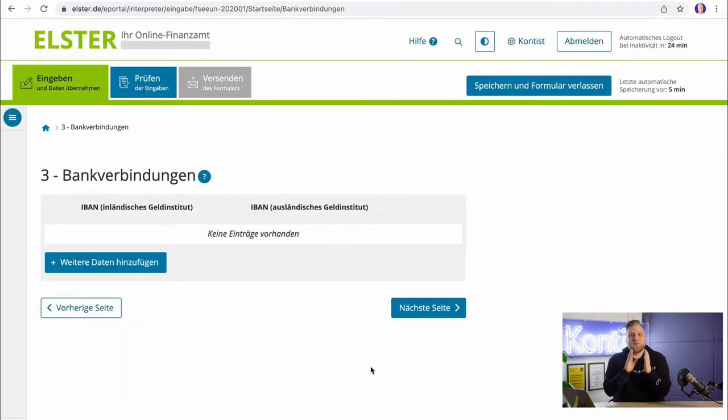The next step is about your bank details — and importantly, your business bank account. There's no legal obligation to have a separate business bank account, but from both my own experience and that of our clients, it is super highly recommended. If you have a separate business account and run all your business finances through it — all business income and expenses — that keeps things so much more organized and is already 50 to 60% of your bookkeeping done.